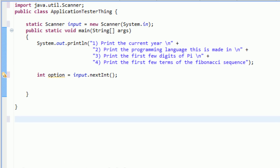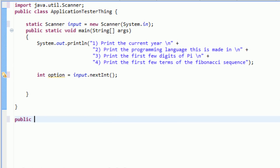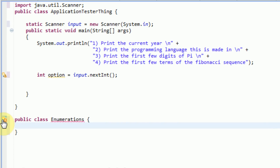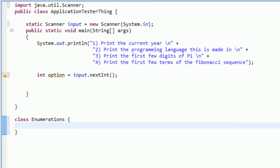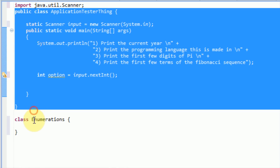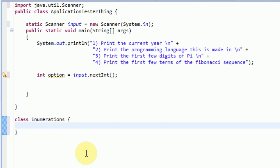So what we're going to do is create a class inside of this file called Enumerations. We can't use public here, just the keyword class. So we're creating a new class called Enumerations. Since this class is inside this file, it's only going to be accessible by the ApplicationTesterThing class. All this Enumerations class is going to do is contain the values of the variables and the menu items they represent.